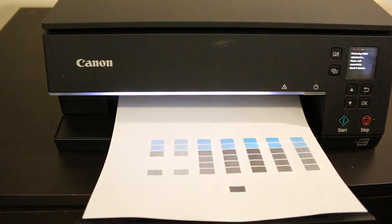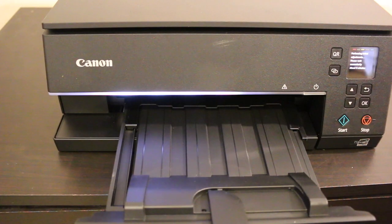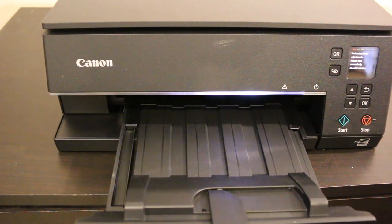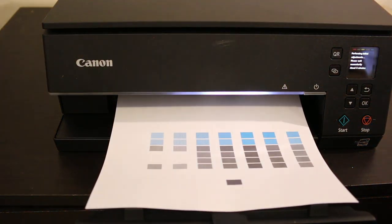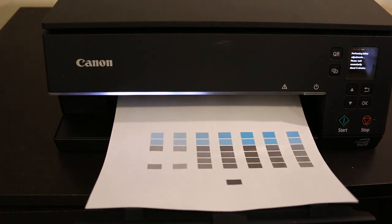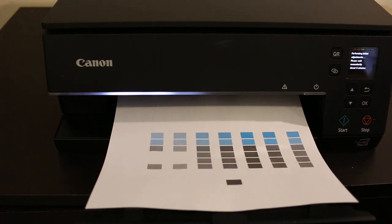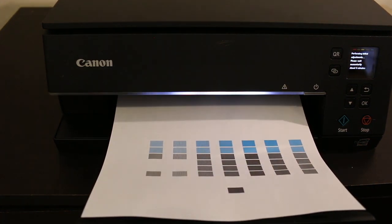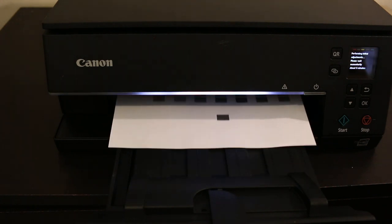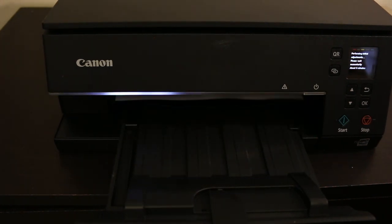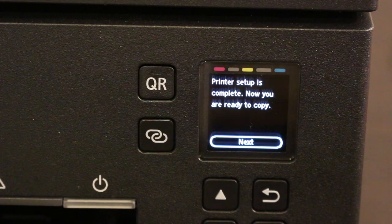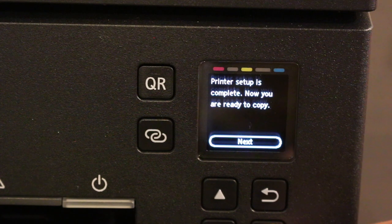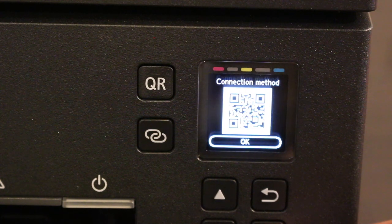It might take six or seven minutes as it will print some pages. Wait for the final confirmation on the display screen. Once confirmed, setup is almost complete. Click OK.